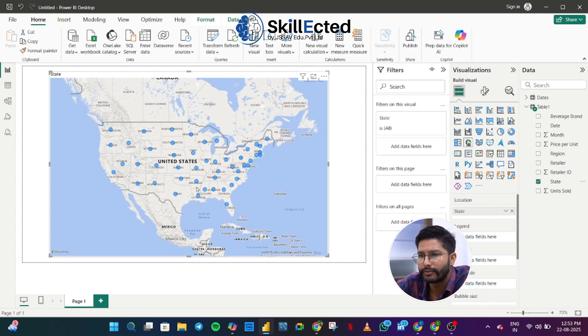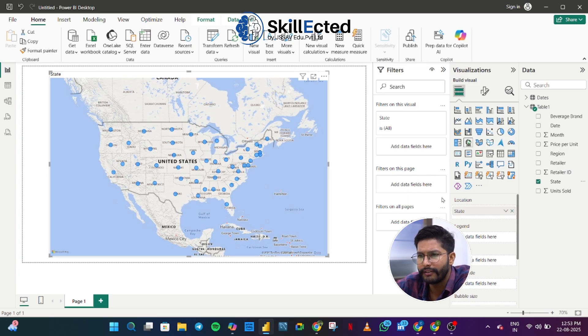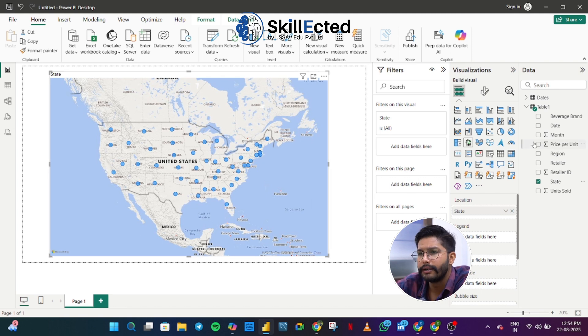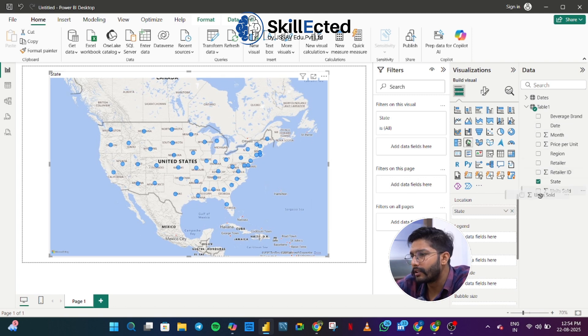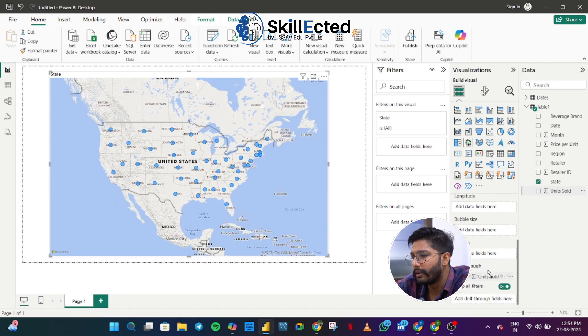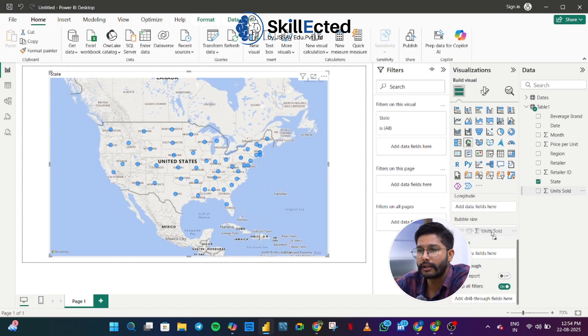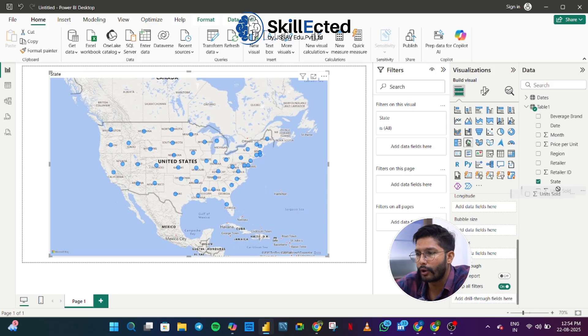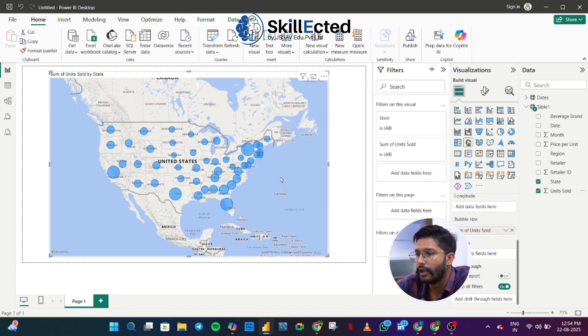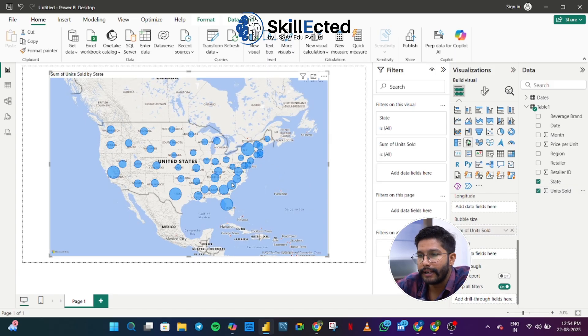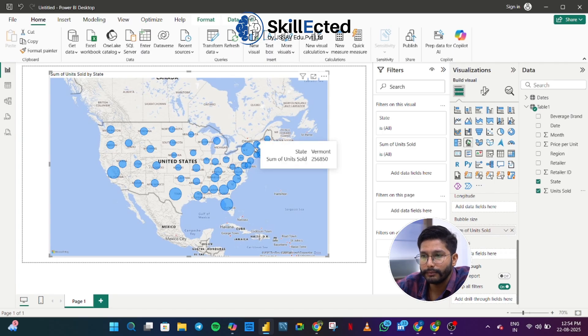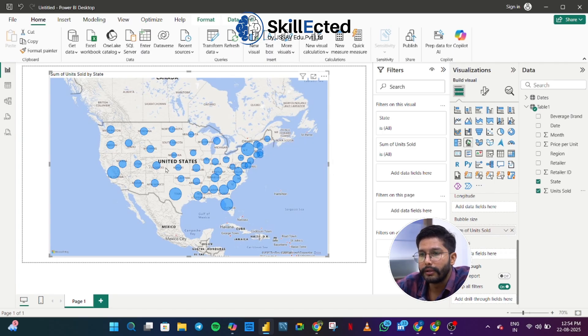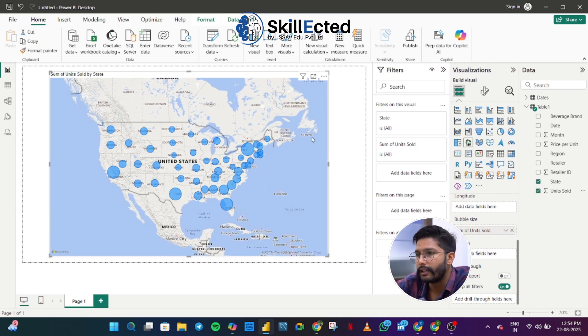And I want to see what's the unit sold according to that. So I'm going to put them in bubble size. As you can see, my states are reflected in the bubbles, that blue circle. We can say these are called bubbles. As I add the unit sold, according to the value, these values will be highlighted. And according to the value, the bubble size will be defined.